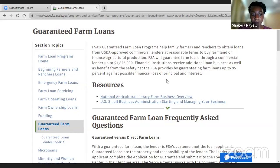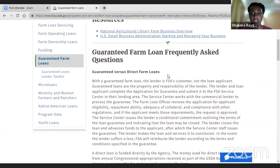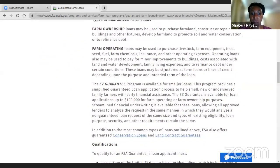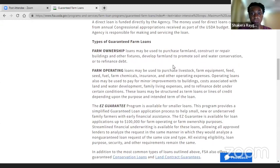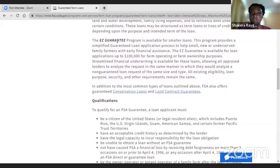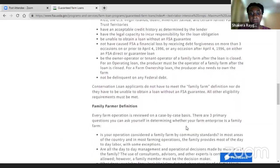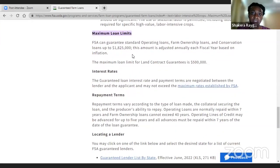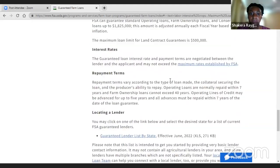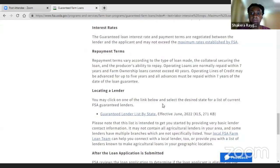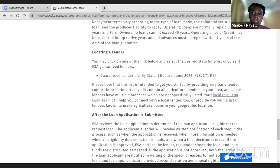The site will tell you more information about the program. One thing I like is you can easily find the rates and what you can use the loan for — purchasing land or operating expenses. It mentions special programs, and if you're not sure if you qualify, you can find that information under qualifications. We also find info about loan amounts, interest rates, and repayment terms — how long you have to pay the money back. They will even help you find a local bank that's working with that program.